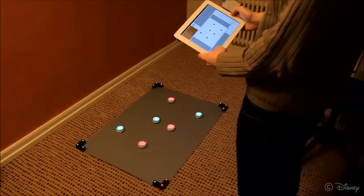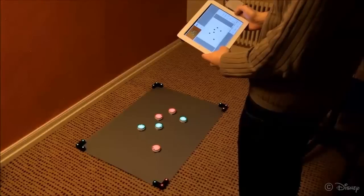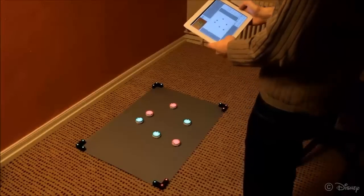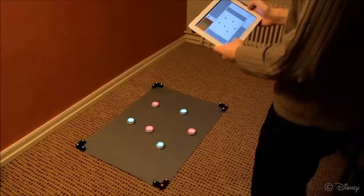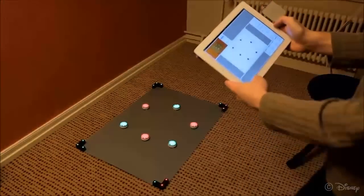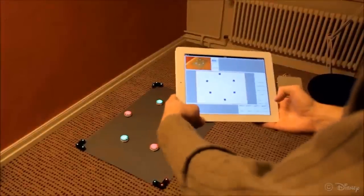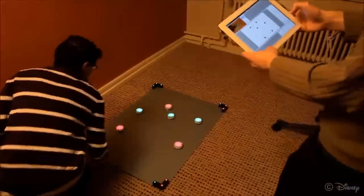A handheld tablet can also be used to interact with the robots. The algorithms are robust to movements of the tablet and displacements of the robots.